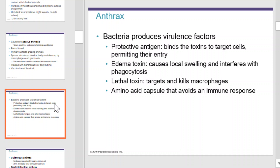There is a protective antigen that binds the toxins to the target cells to permit their entry. A edema toxin is also produced, causing local swelling and interferes with phagocytosis. They produce a lethal toxin, which can target and kill macrophage, and an amino acid capsule that avoids an immune response.